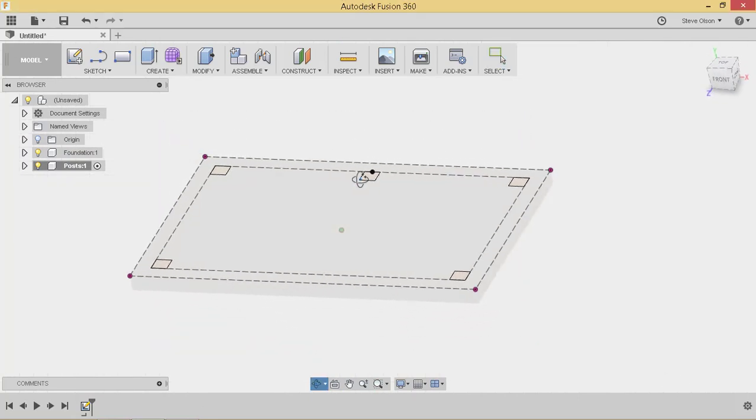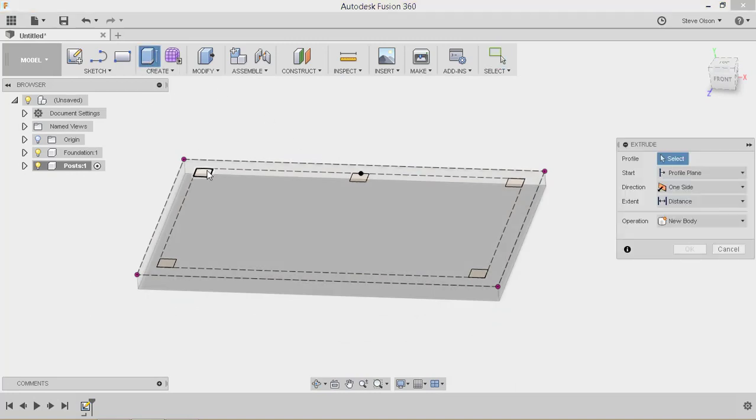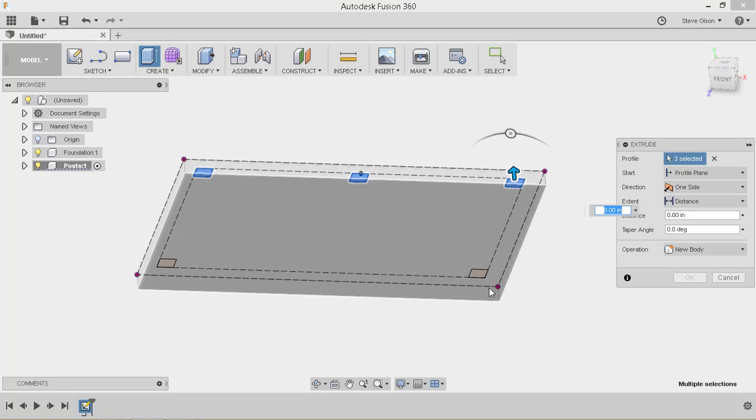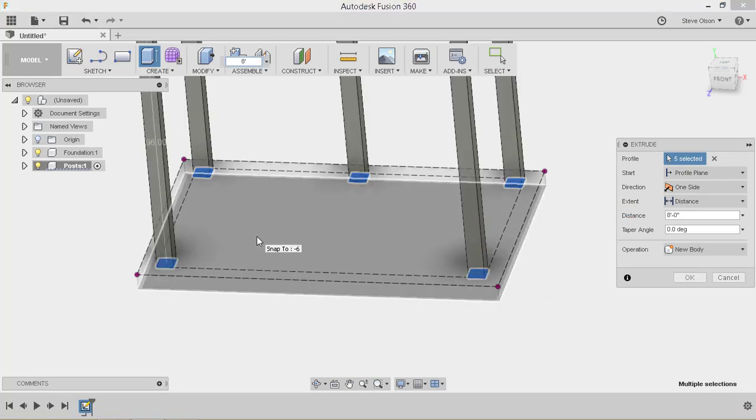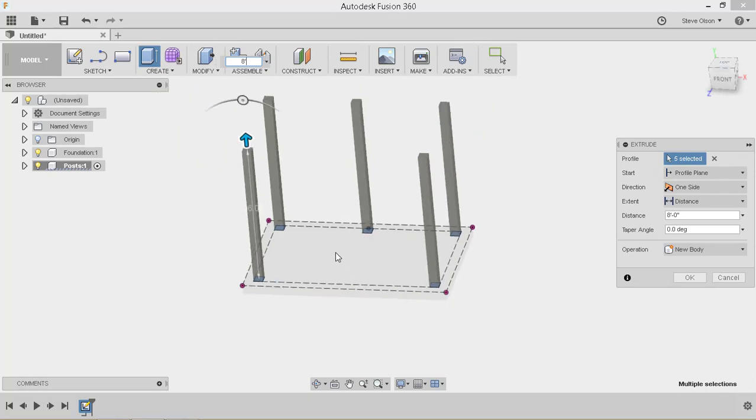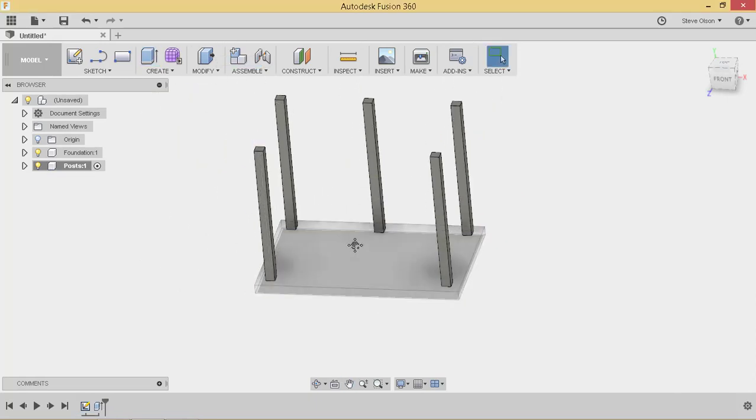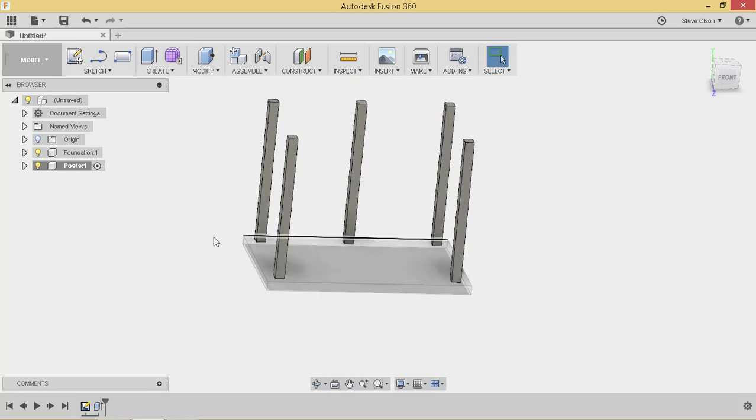I kind of orbit around here a little bit. I'm now going to extrude those posts. Tell it I want to go eight feet. That looks pretty good. Go ahead and accept that. Now I've got my posts.